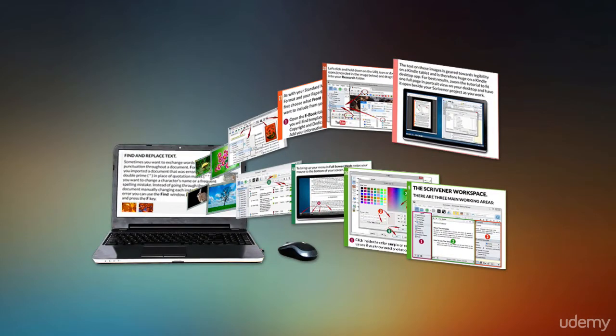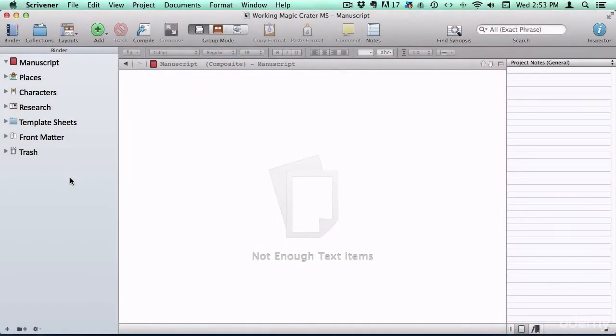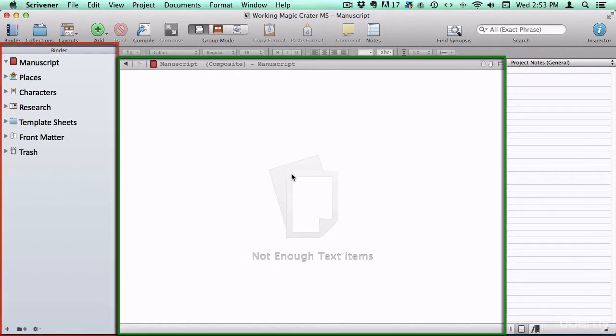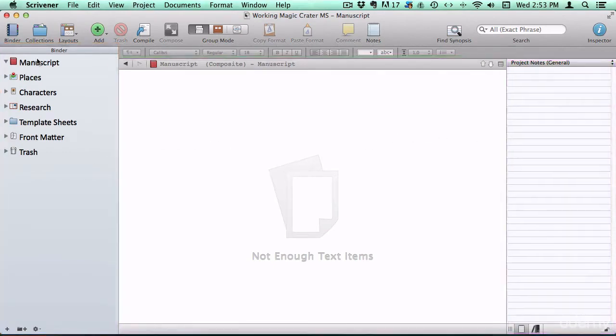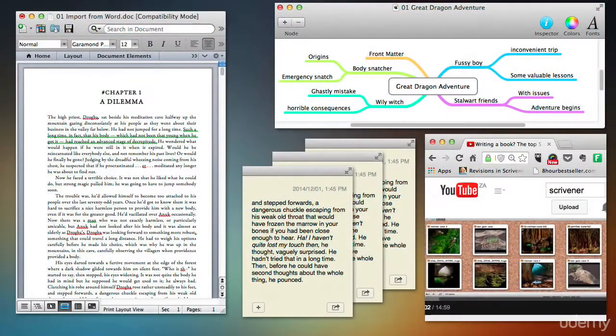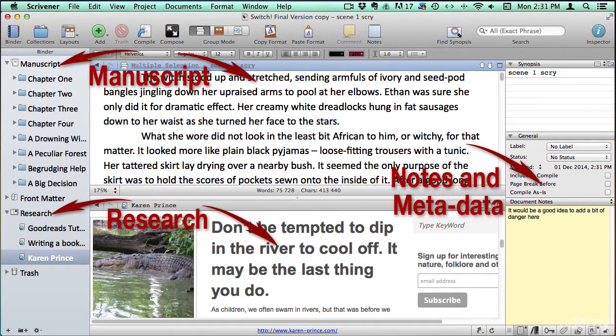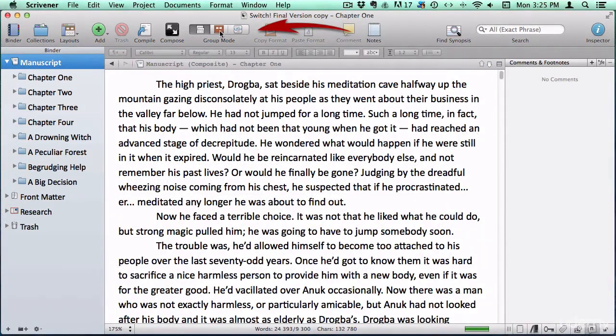First, I'm going to teach you the basics, like how to set up a project, familiarize yourself with the user interface, and organize your manuscript notes and research into one place so that they're easily accessible at the click of a button.